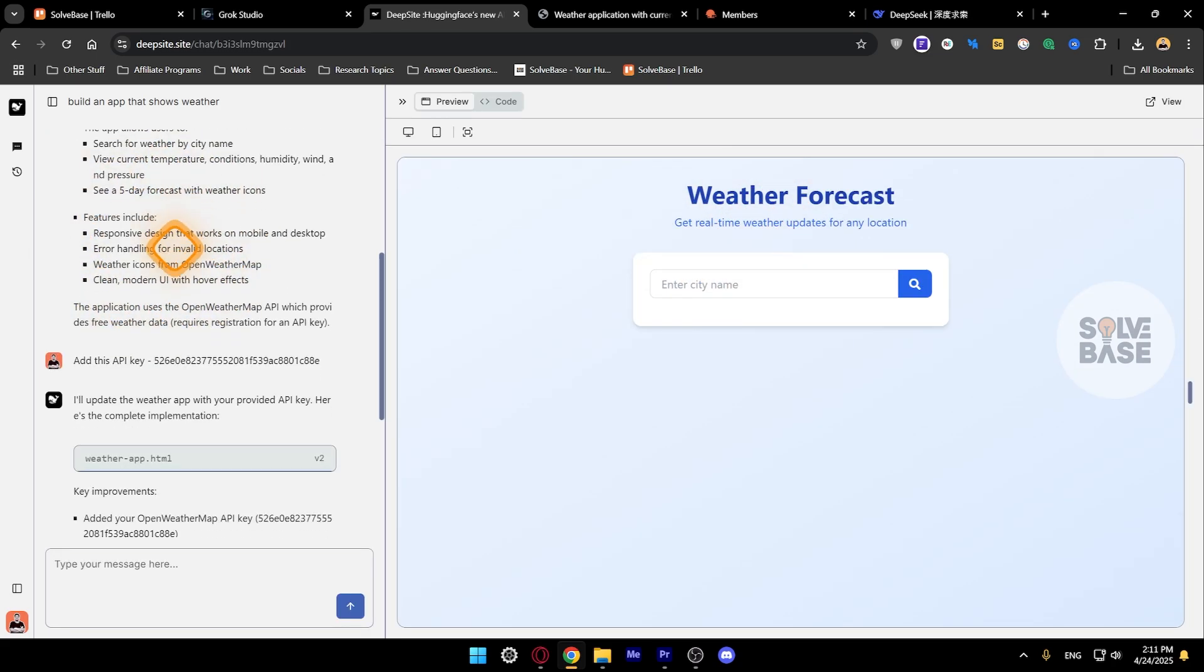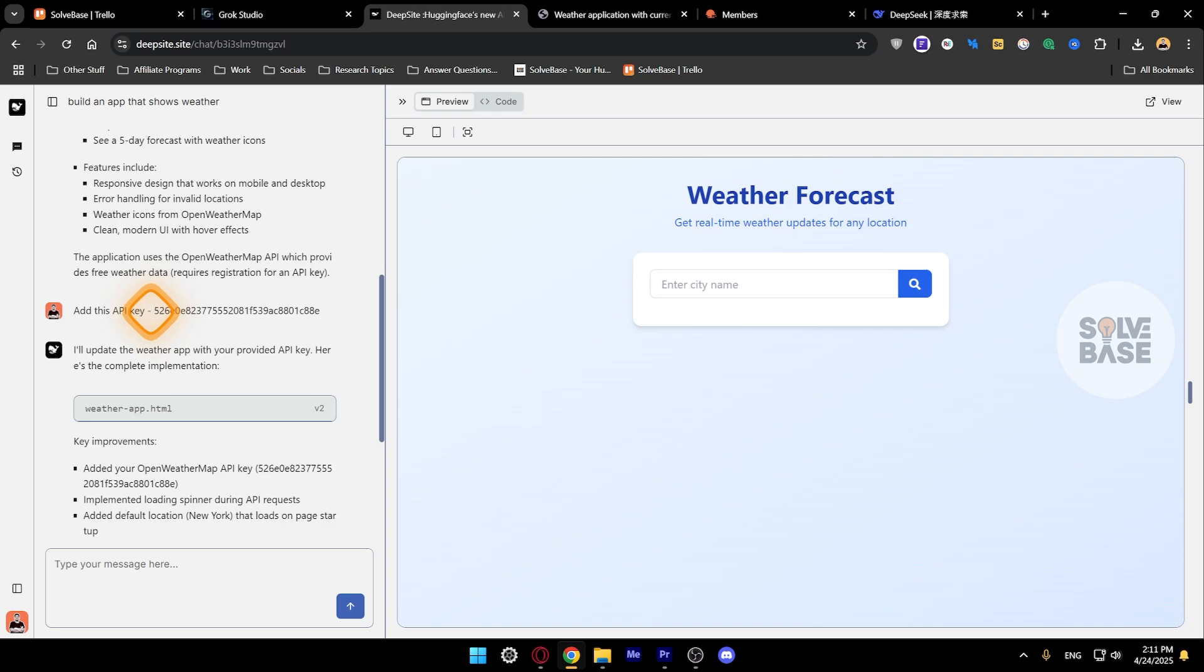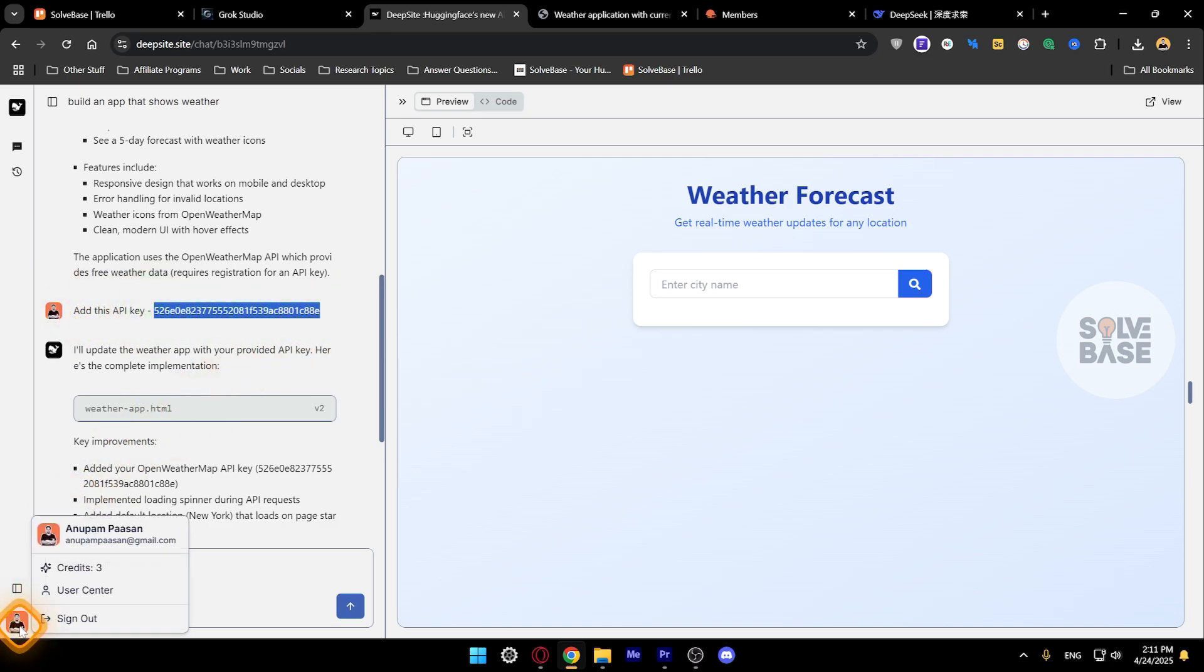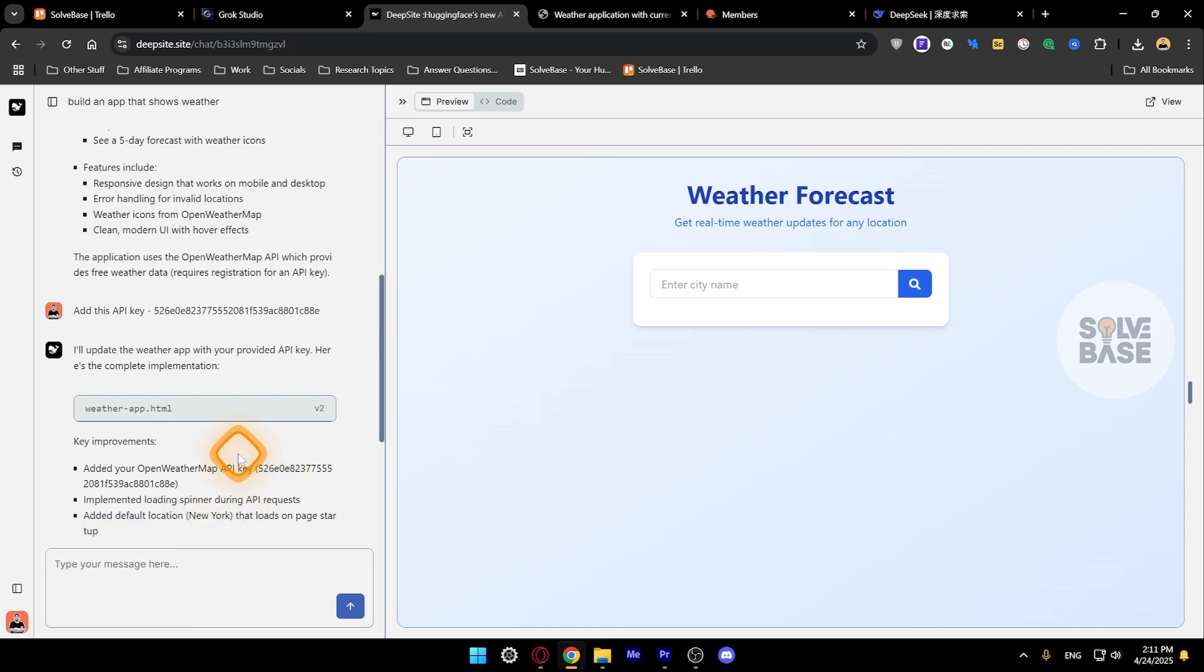Then I said okay, add this API key. So this took one more credit out of my total balance. When you sign up for a free plan you're going to get five total credits.